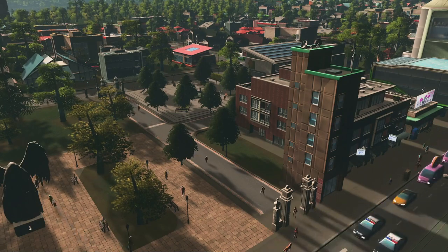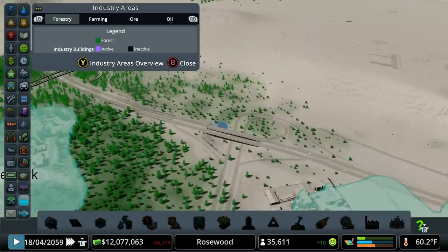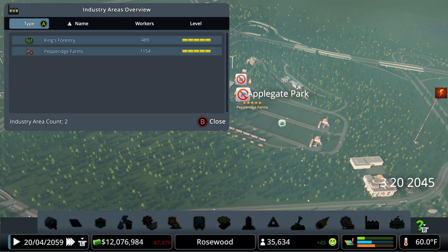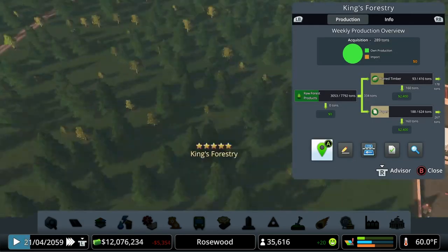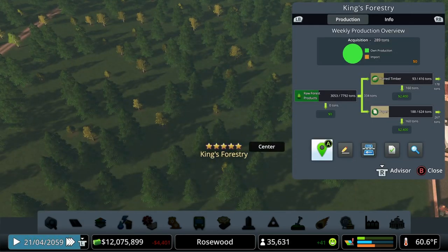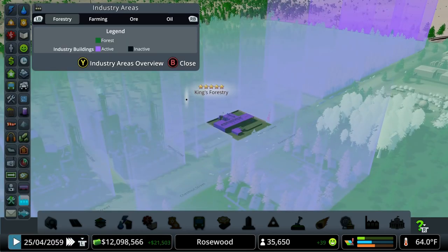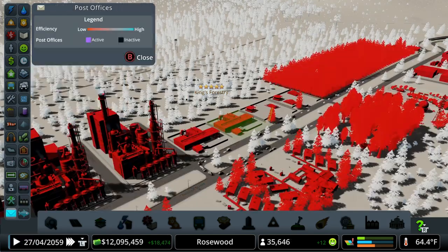On the Industries Area tab — if you have that DLC — you can inspect more information about your forestry, farming, ore, or oil areas. There's also an industry area overview where you can sort by name, see worker counts and levels. Clicking on one will bring you to that industry area, and you can then go to info views for a deeper inspection of education levels, employment, and similar. The industry area overview gives a quick way to look across multiple industries at once.